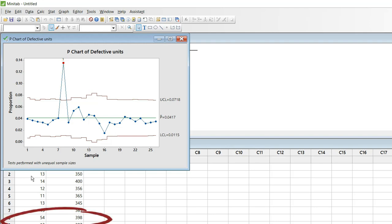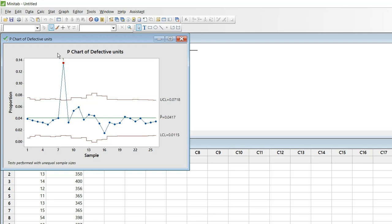If I come back and look at this. It is 54 defects in 398 transactions processed way out of what the other data is. At this point the process was not in statistical control. You need to go back to the process and understand from them why you had very high number of defects on this particular day.